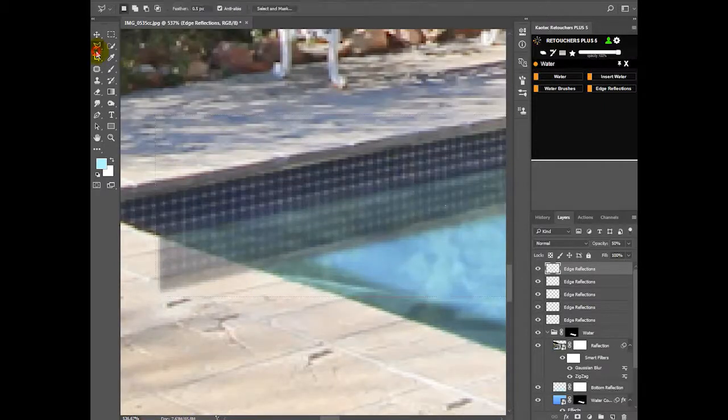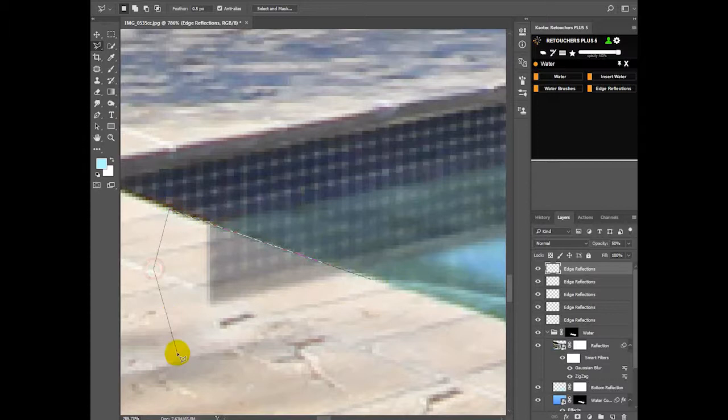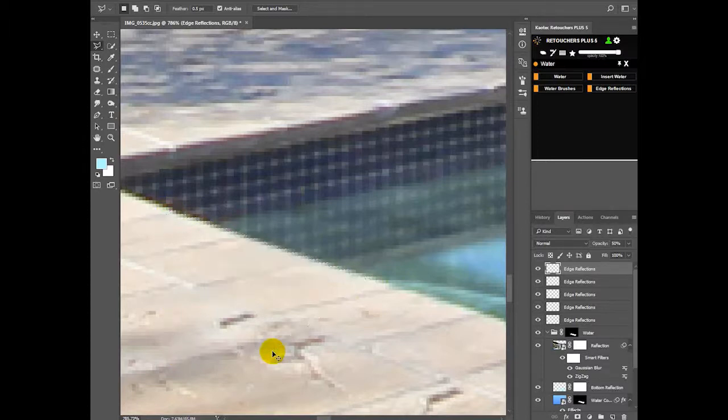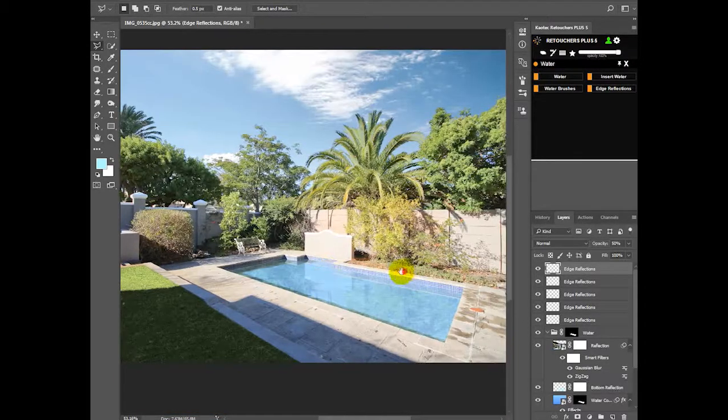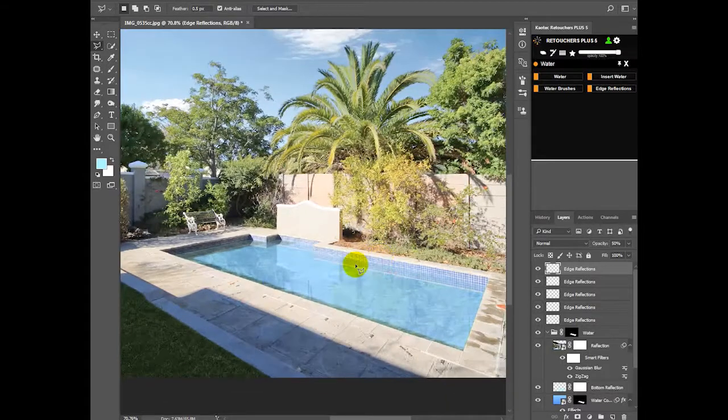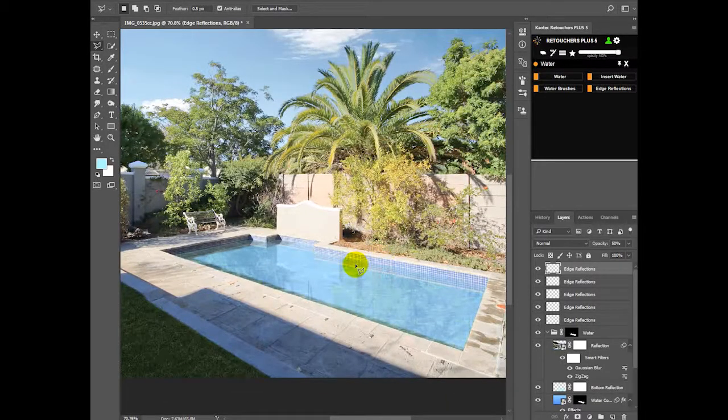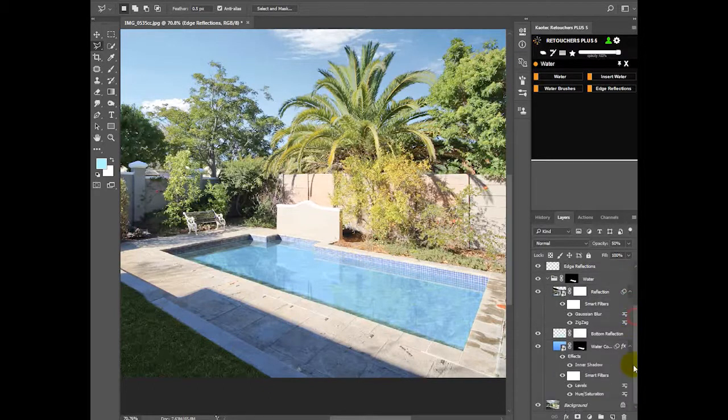And then just delete that portion. And there you go. If you want to add a bit more realistic shadow in, then what you can do is click onto your bottom reflection.